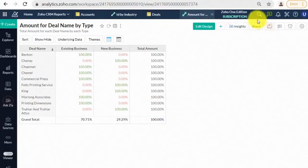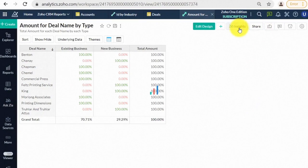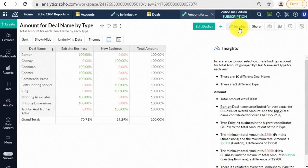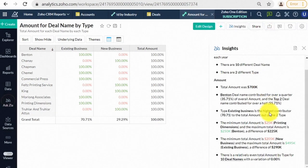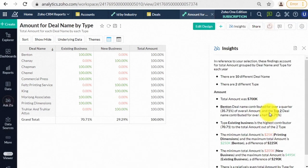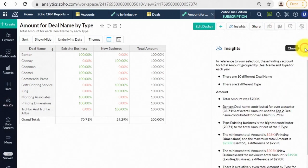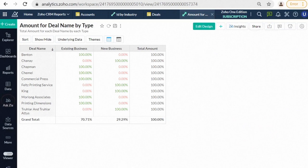Amidst the millions of raw data lies a huge business opportunity. Bringing out hidden insights is a big challenge. This is where Zia Insights comes in. Zia, a smart and intelligent assistant based on machine learning and artificial intelligence technologies, is now part of Zoho Analytics.